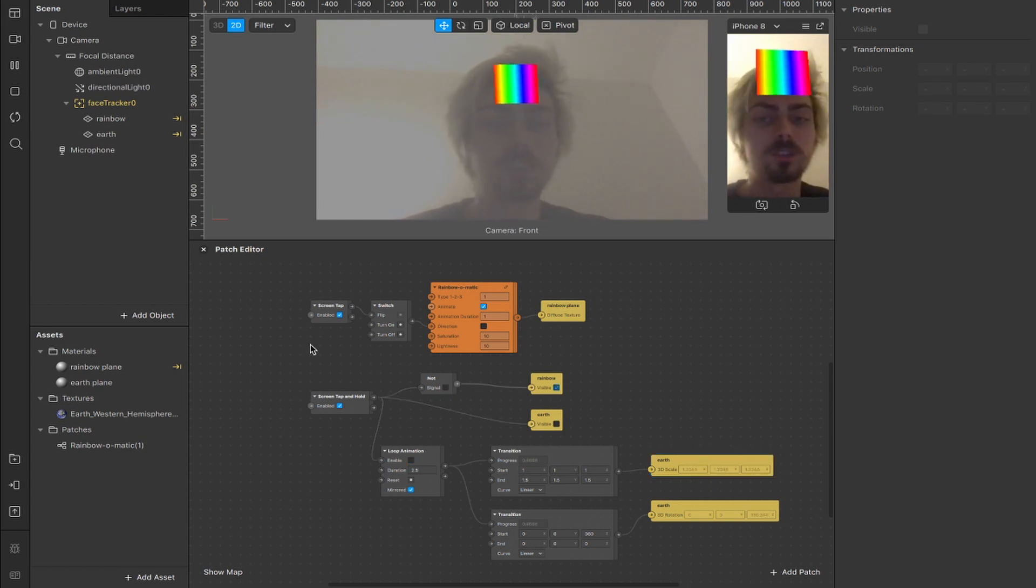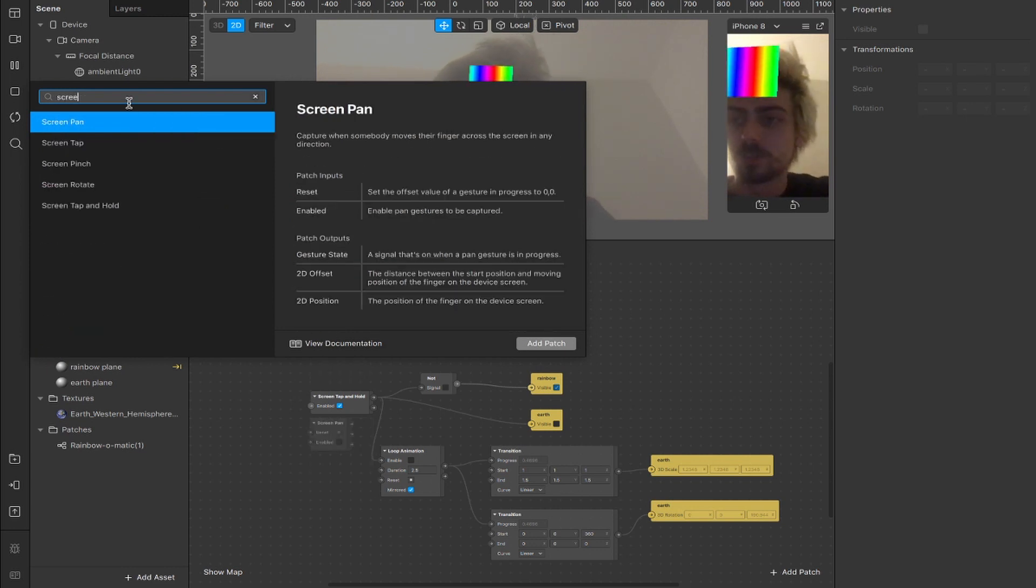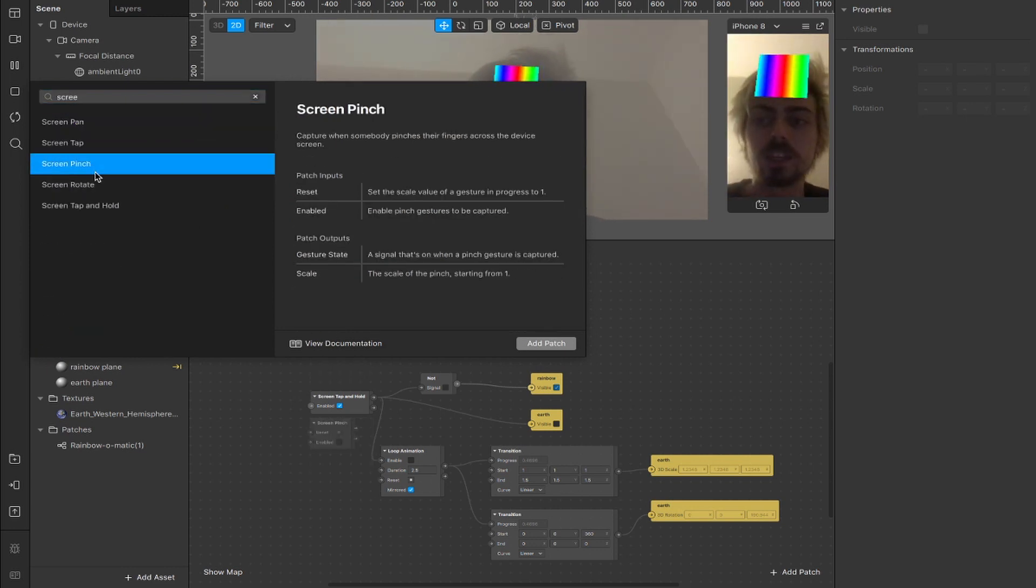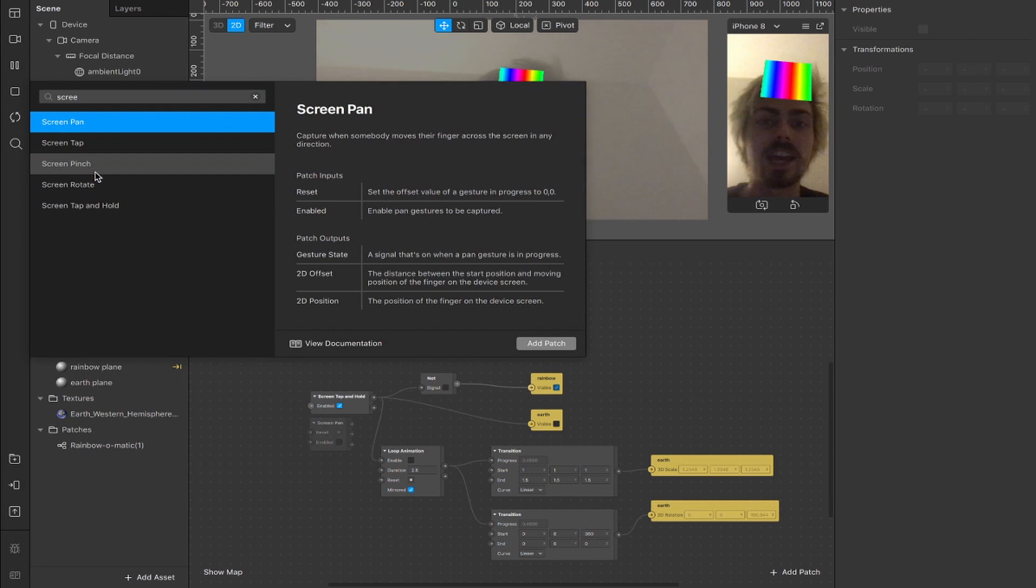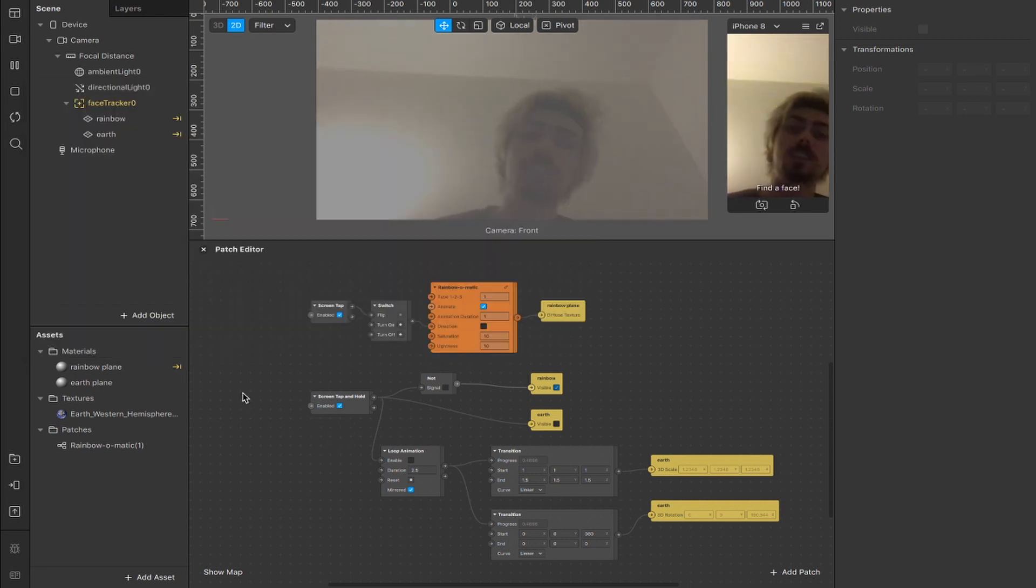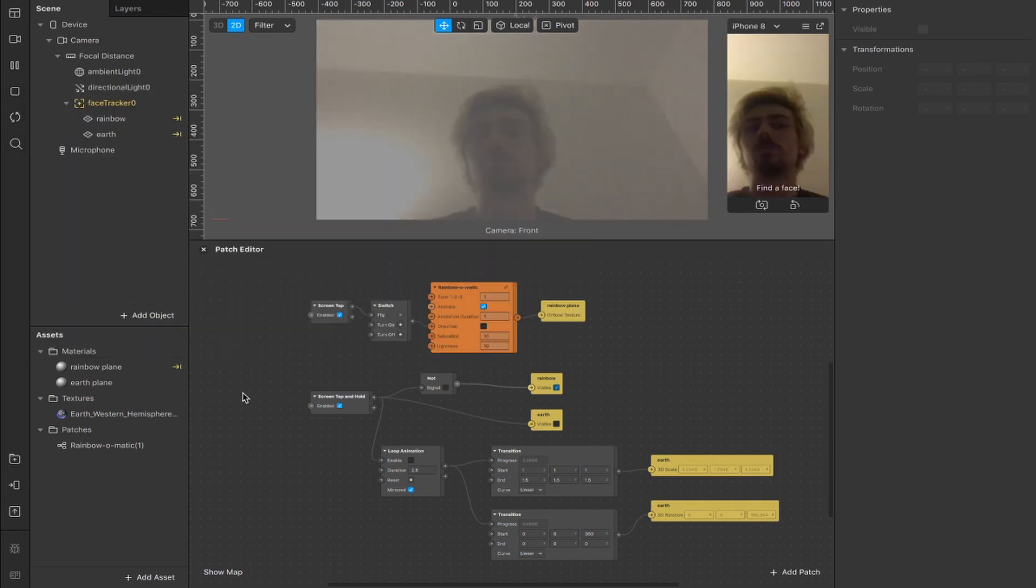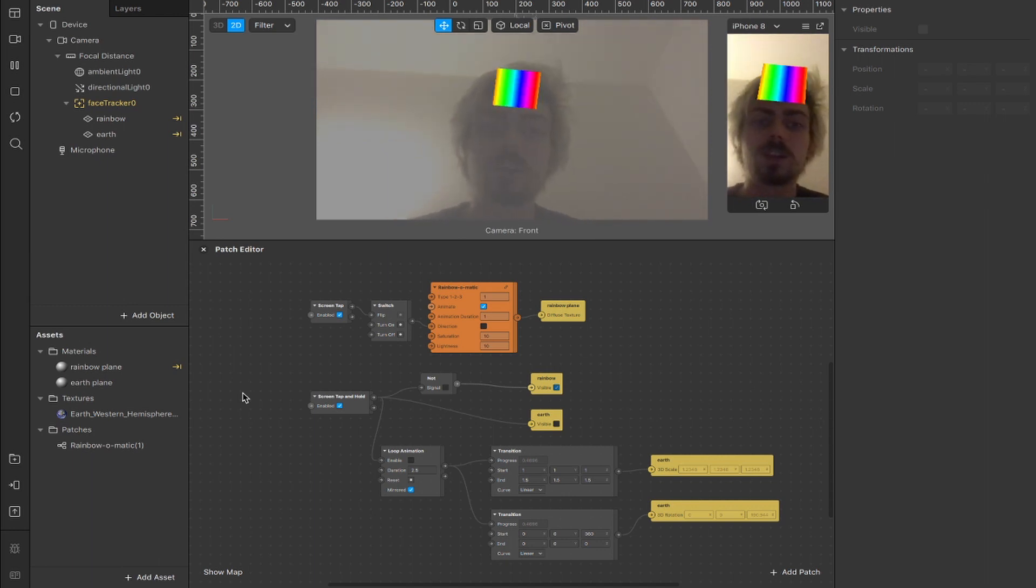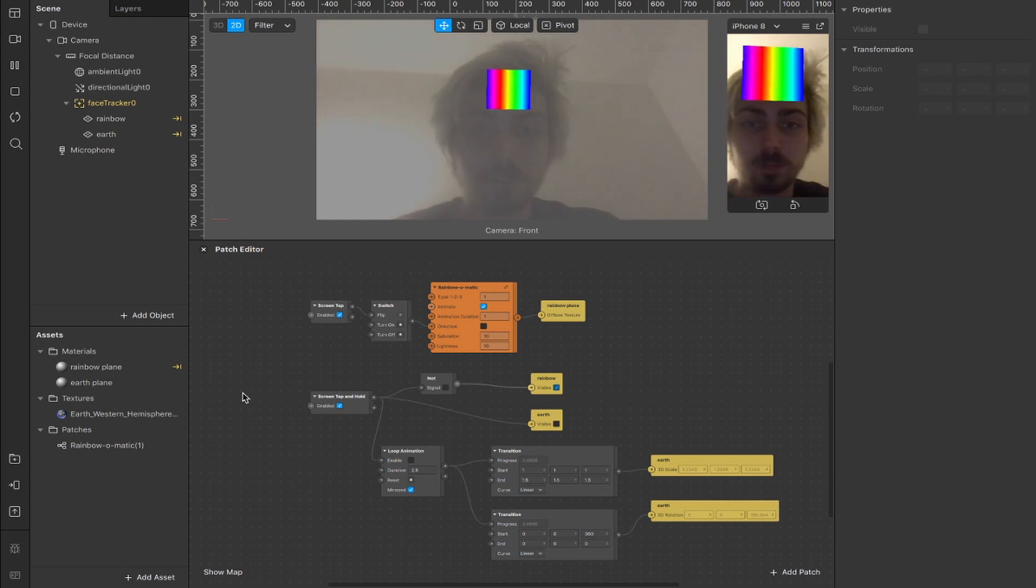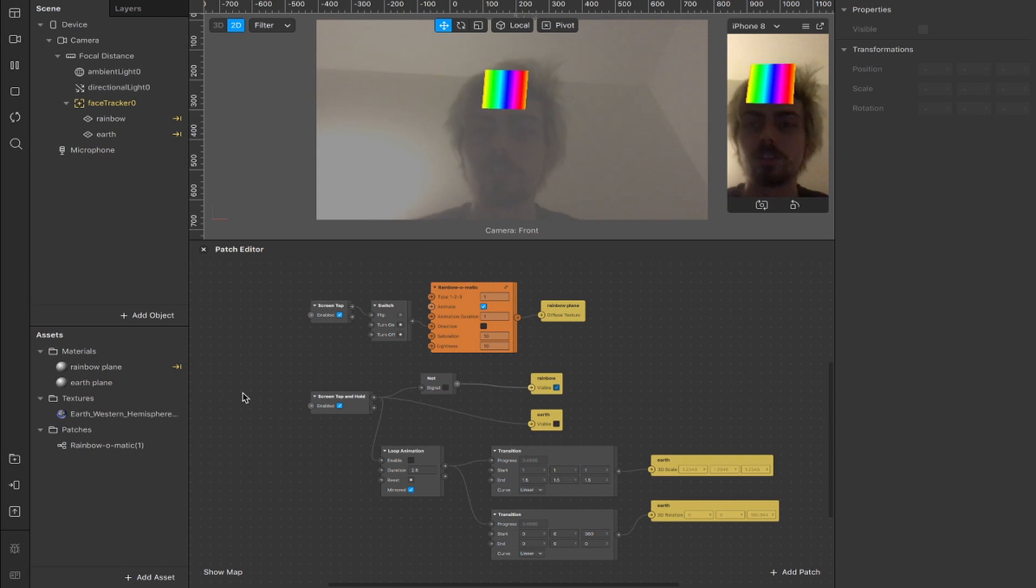So you can add a lot more interactions once you figure out things like screen tap, screen tap and hold. If you double tap on the patch editor and type screen, then you can see that there's also pinch, rotate, screen pan, which is when you swipe your finger across. So there's a lot of patches like this, which I don't think many people will look into, especially when they're starting out. But it's worth playing around, seeing what kinds of interactions you can come up with, because this is a very simple example. But there's definitely a lot of cool stuff that can be done here. So have a play around, see what you can figure out.